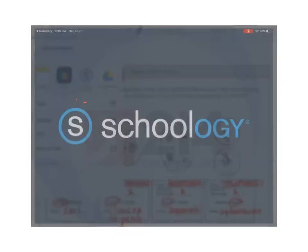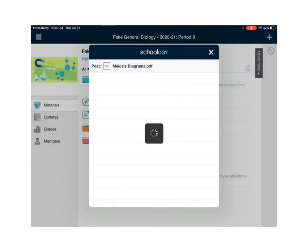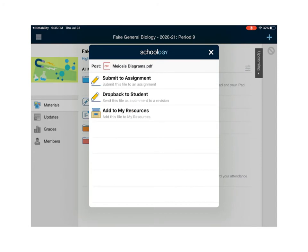So I'm going to touch copy to Schoology and when I do it's actually going to open up the Schoology app.